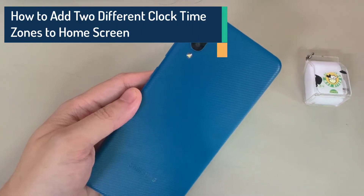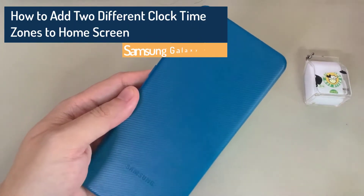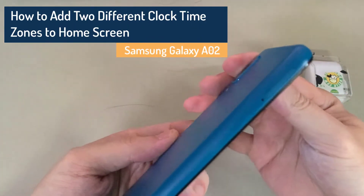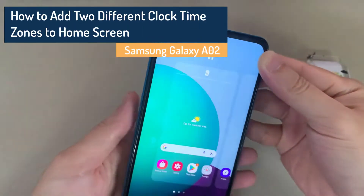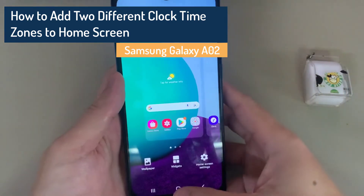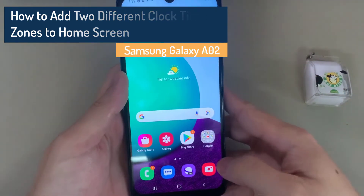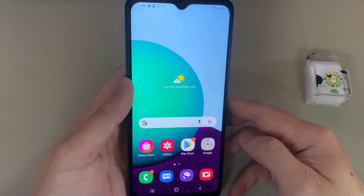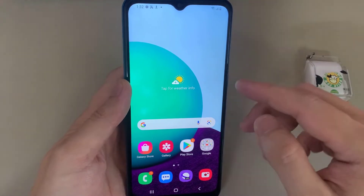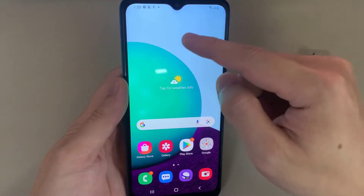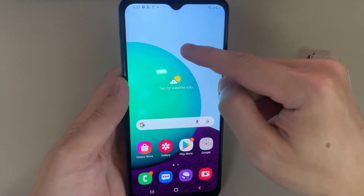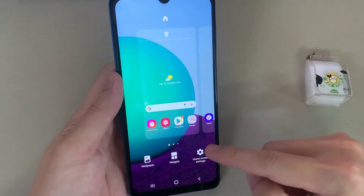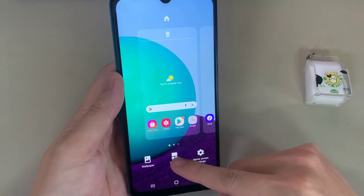Hi everyone. In this video we are going to take a look at how you can add two different clock times to your home screen on Samsung Galaxy A02. On the home screen, touch and hold and then choose Widgets.